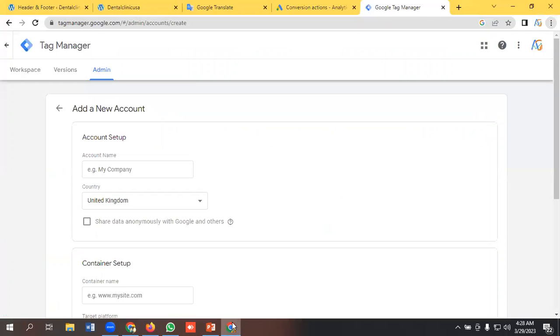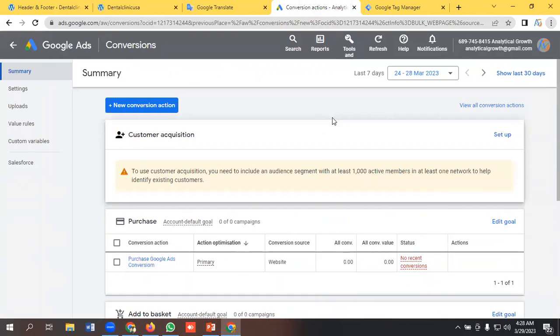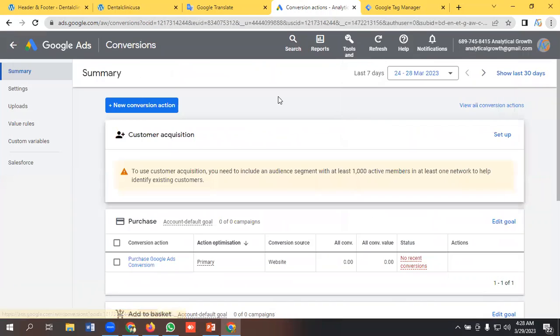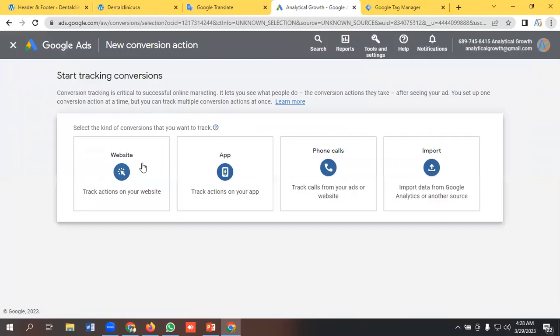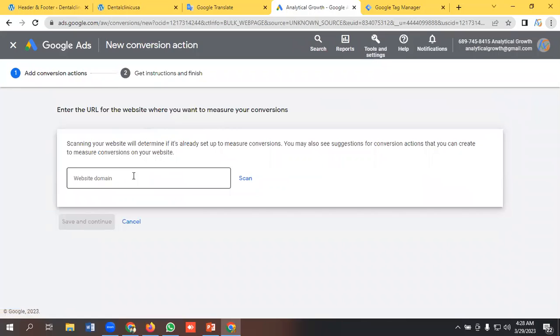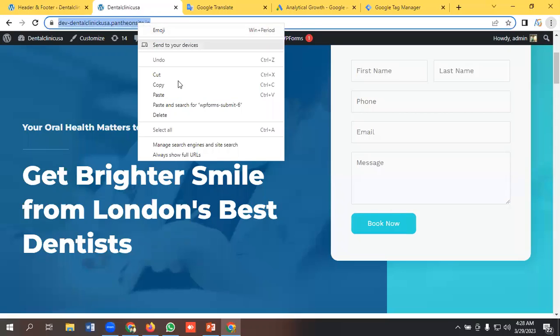So for conversion tracking using lead form, we need to go to the tools and settings section, then select conversion, new conversion action. We need to select website and give your website URL, copying this URL, paste it here, scanning it.